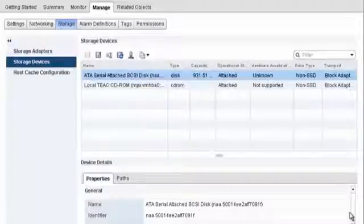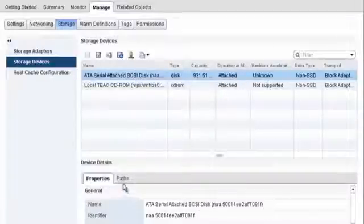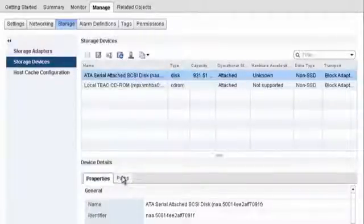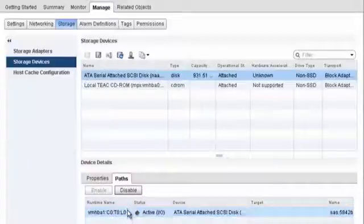If you need to change multipathing policies for the selected device or review its paths, use the Device Details tabs.